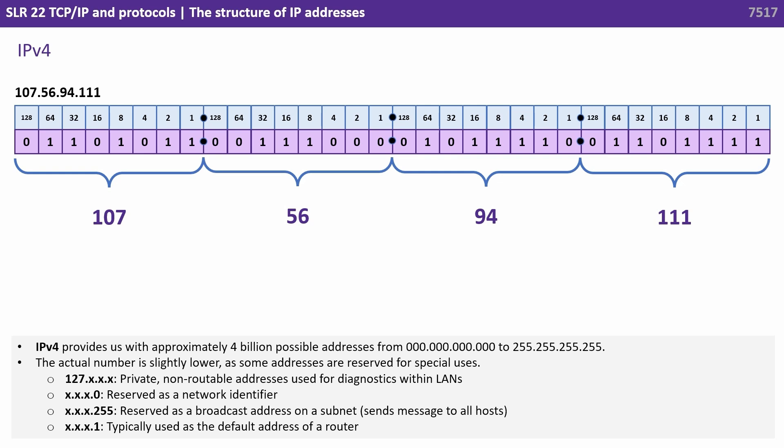If they end in 255, that's reserved as a broadcast address on a subnet. And if it ends in 1, this is typically used as the default address of a router.